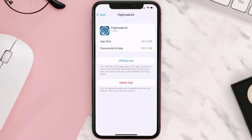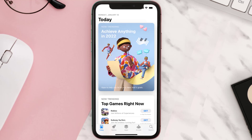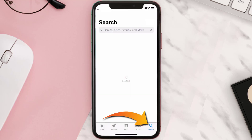But if it doesn't, you need to completely reinstall the app. Follow the on-screen instructions to navigate to the app page. Once you're on this screen, tap on Delete App to uninstall the app from your device.